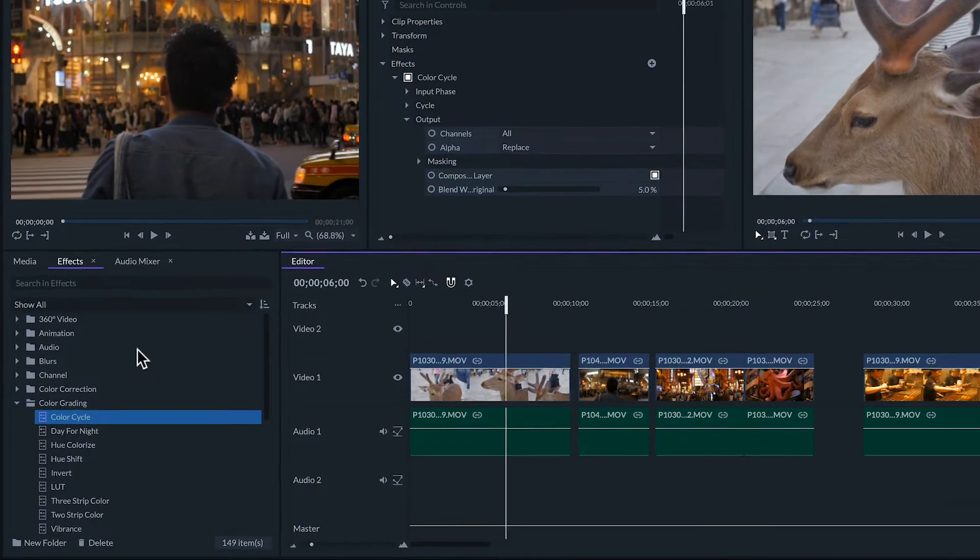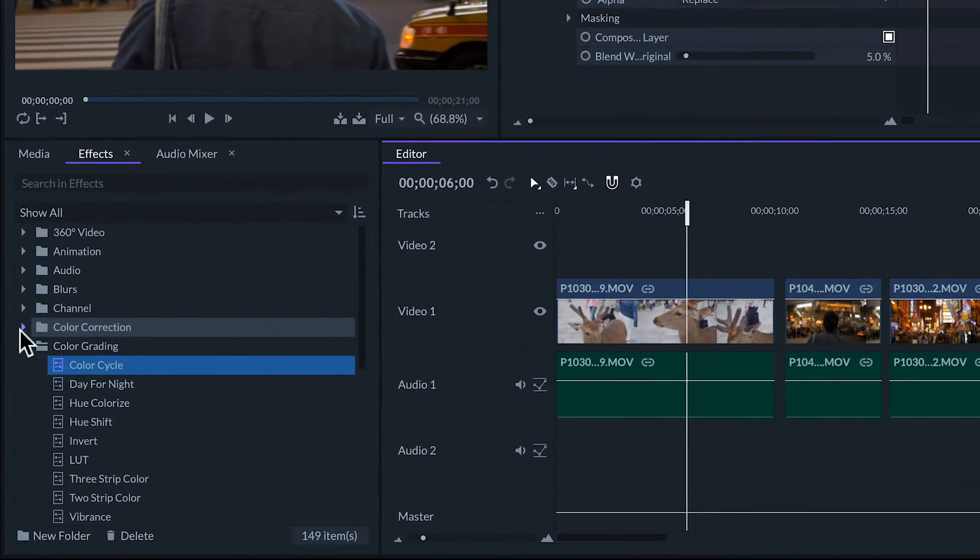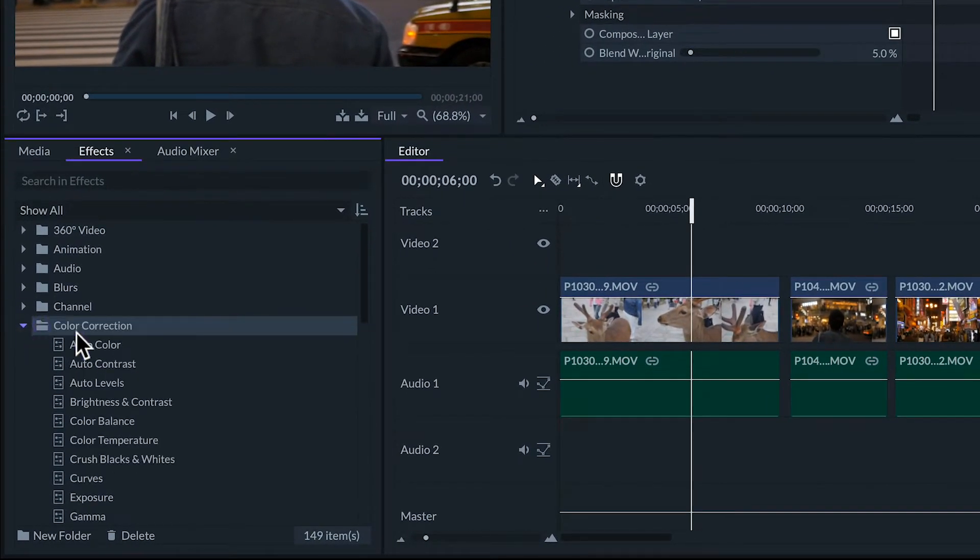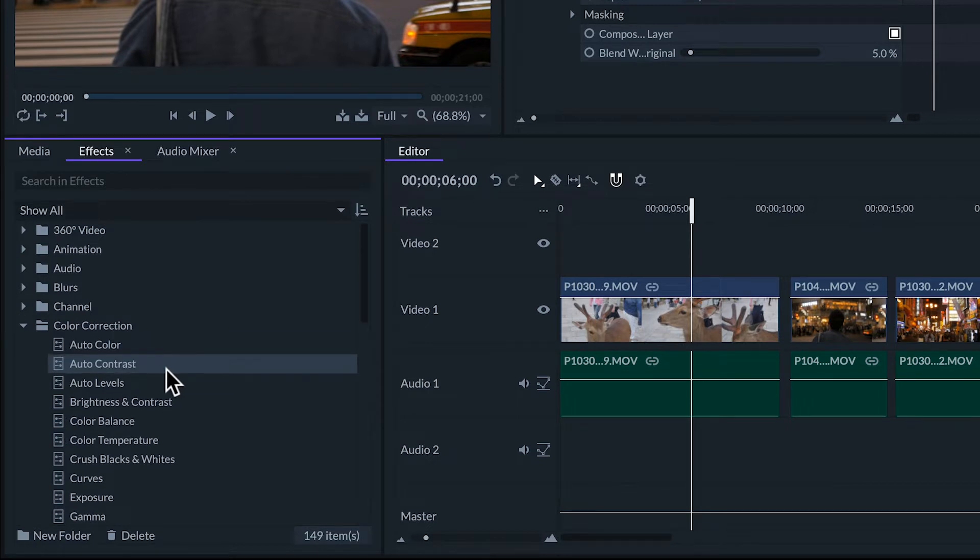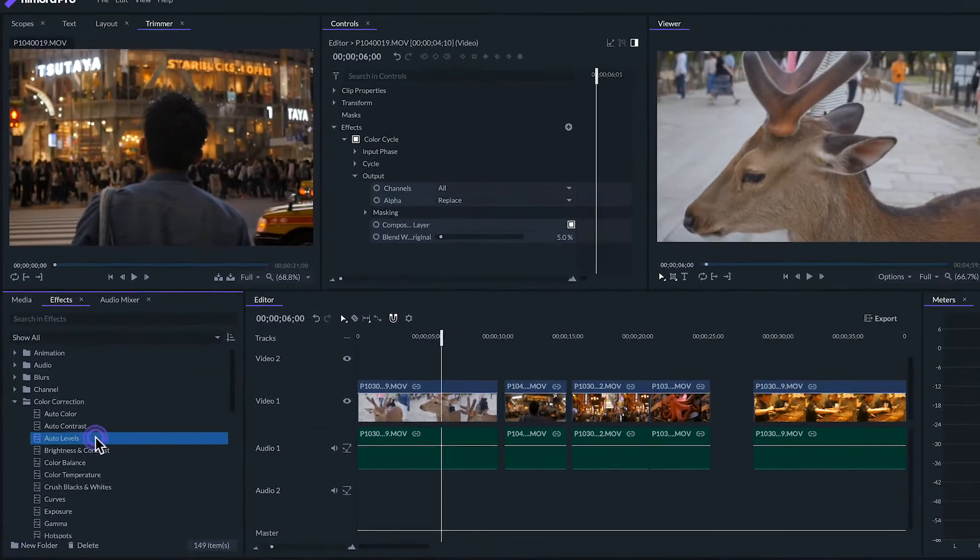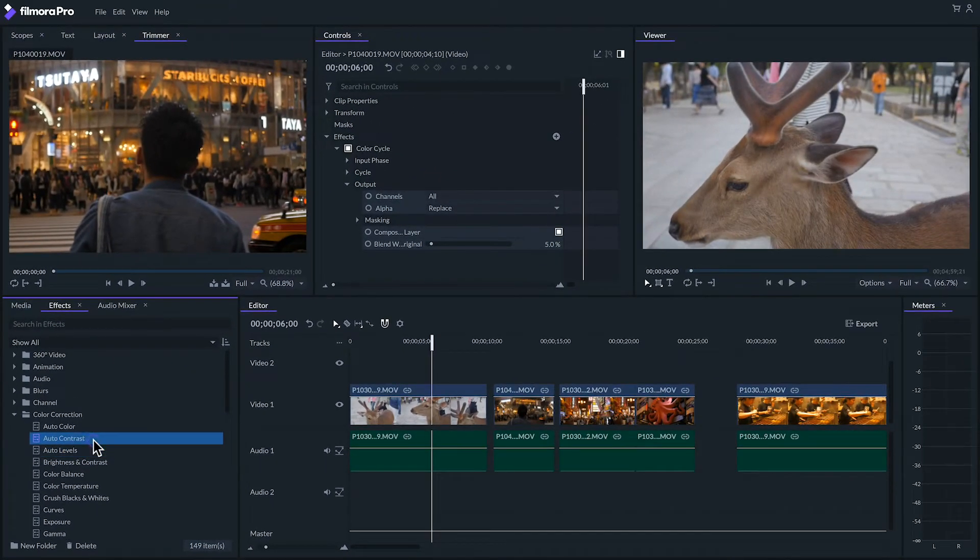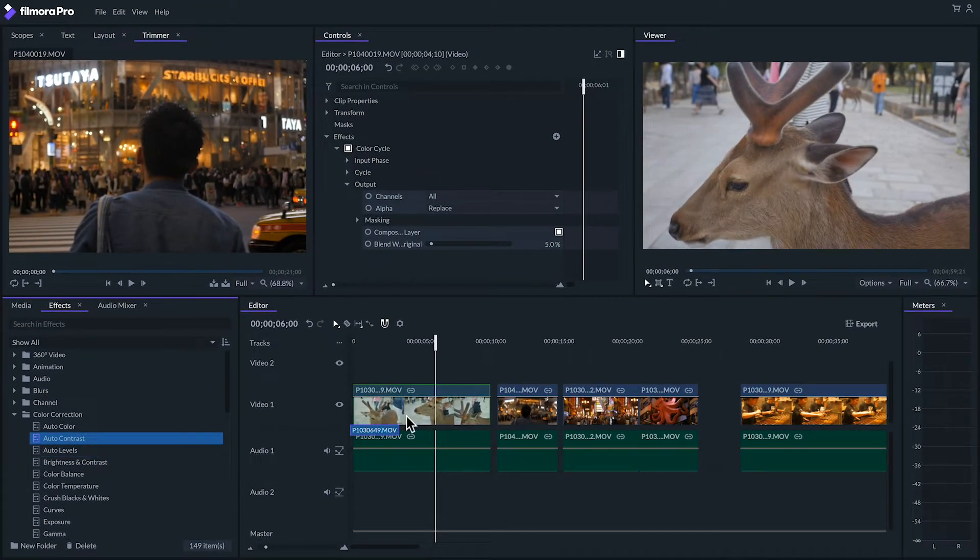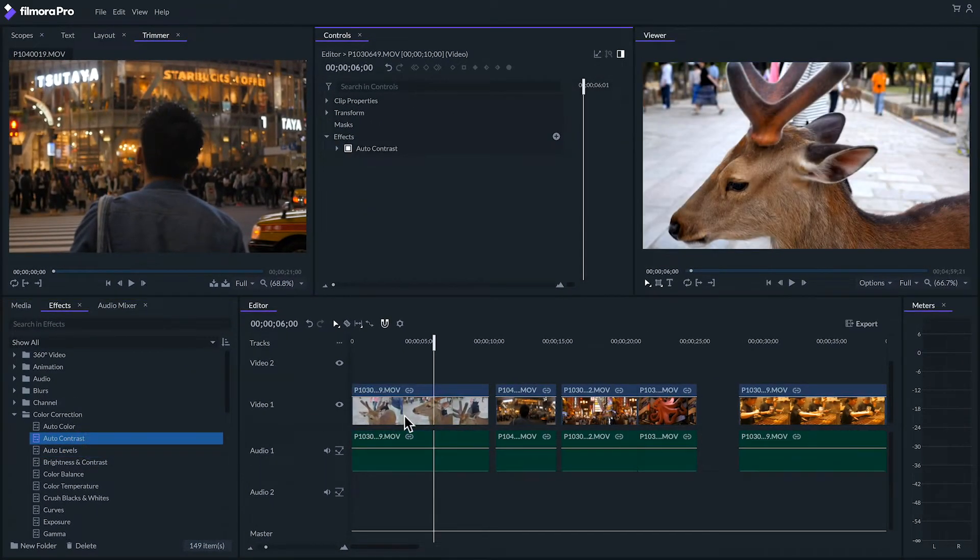There are three automatic effects for color correction: auto color, auto contrast, and auto levels. These effects will automatically calculate how much to adjust the clip so as soon as we apply any of them the clip will immediately look better.